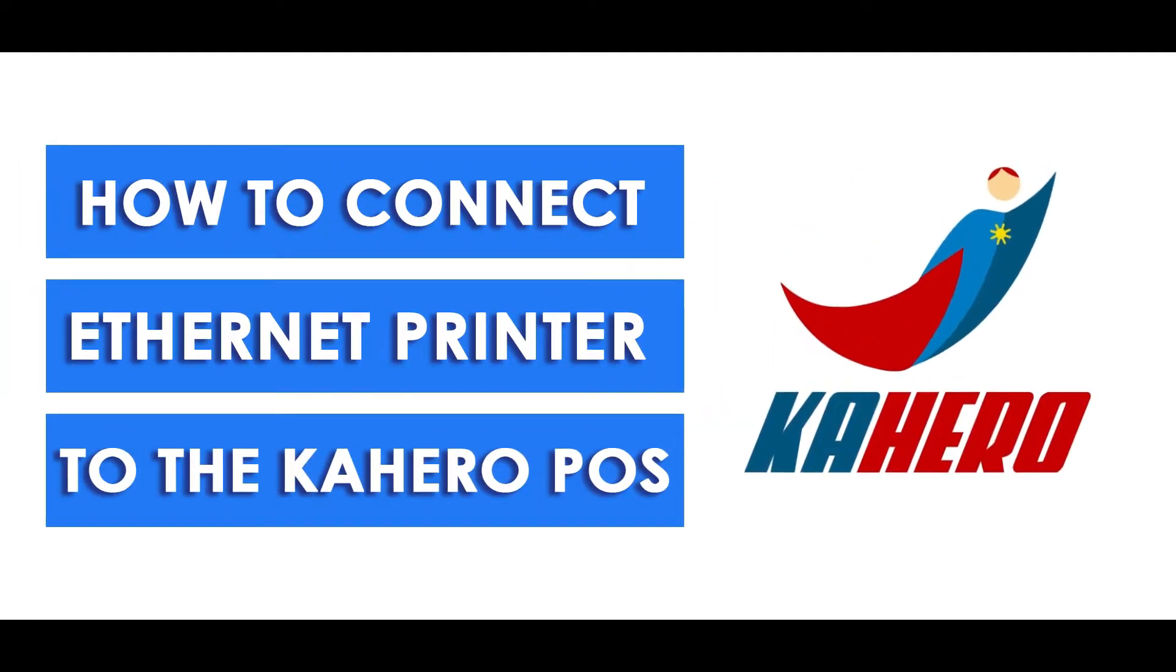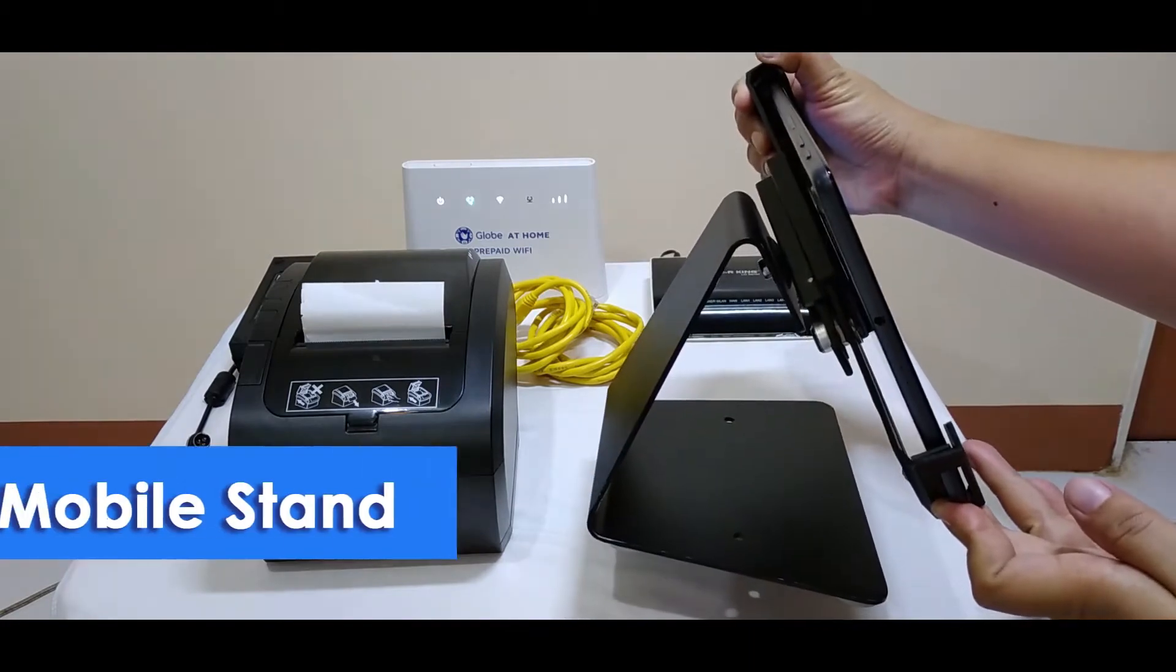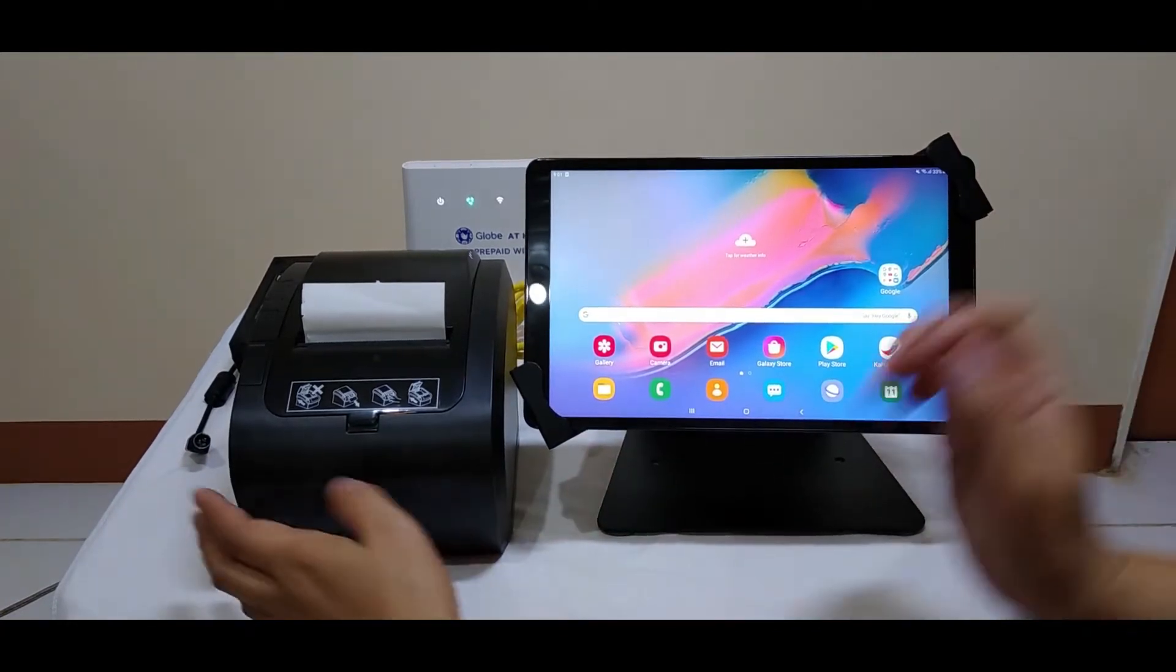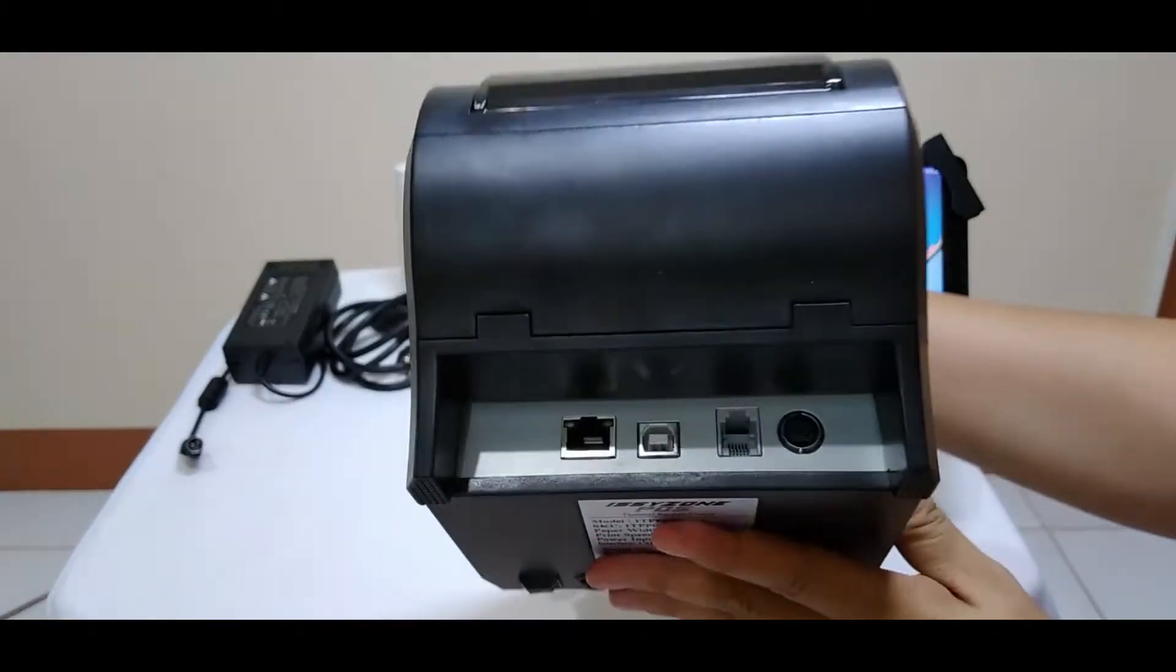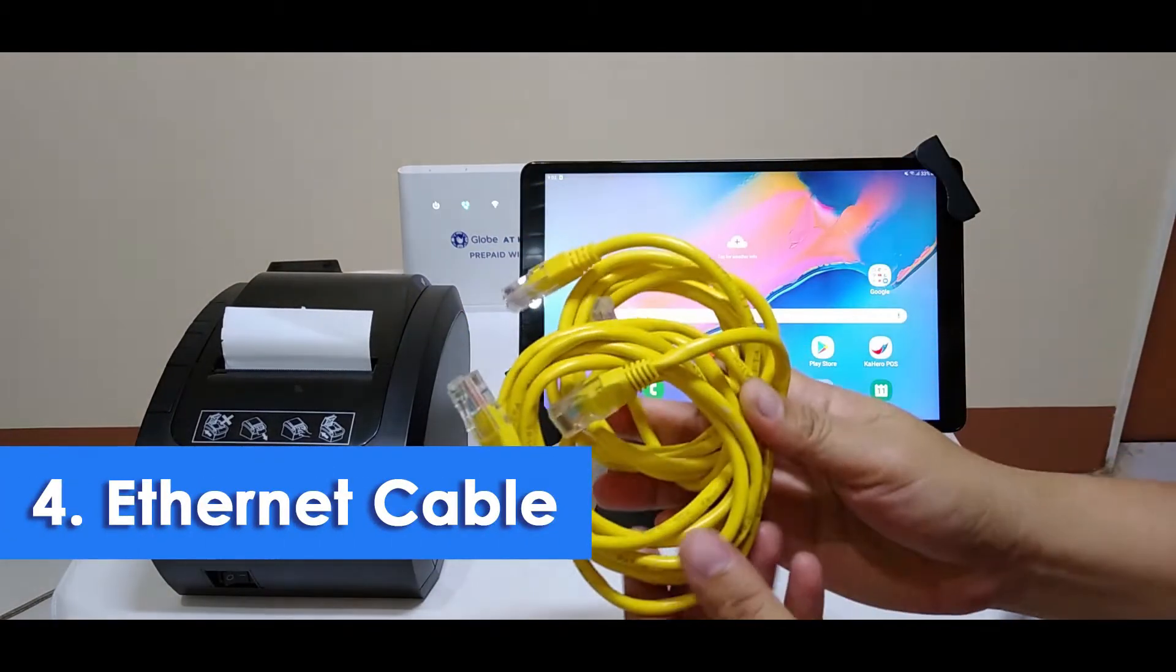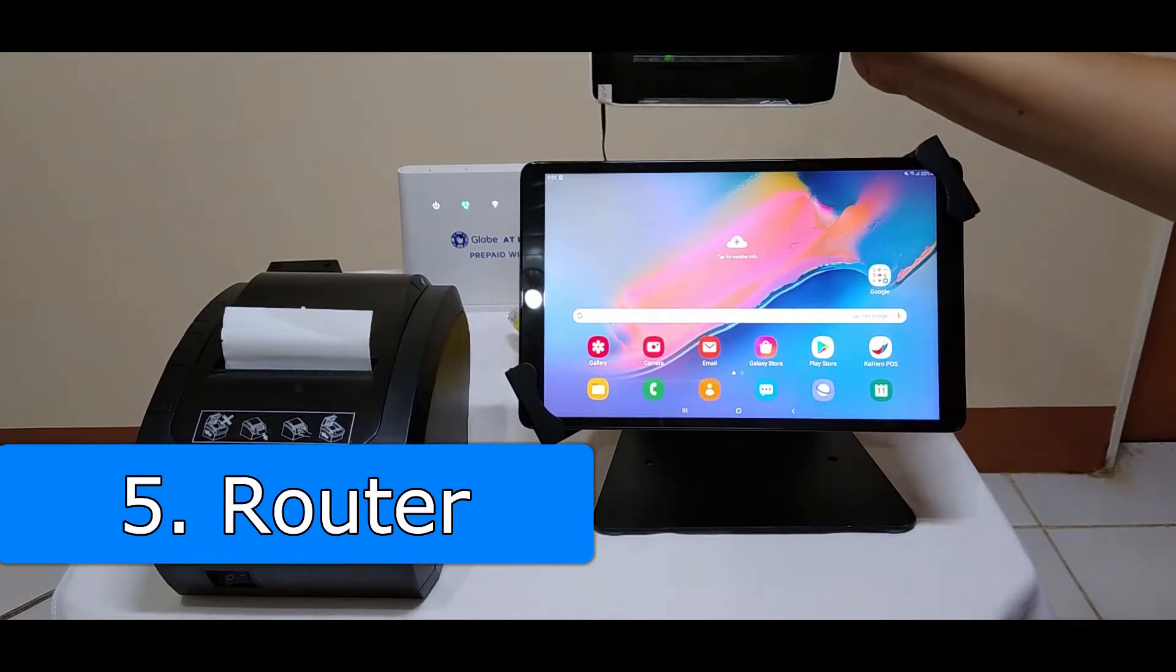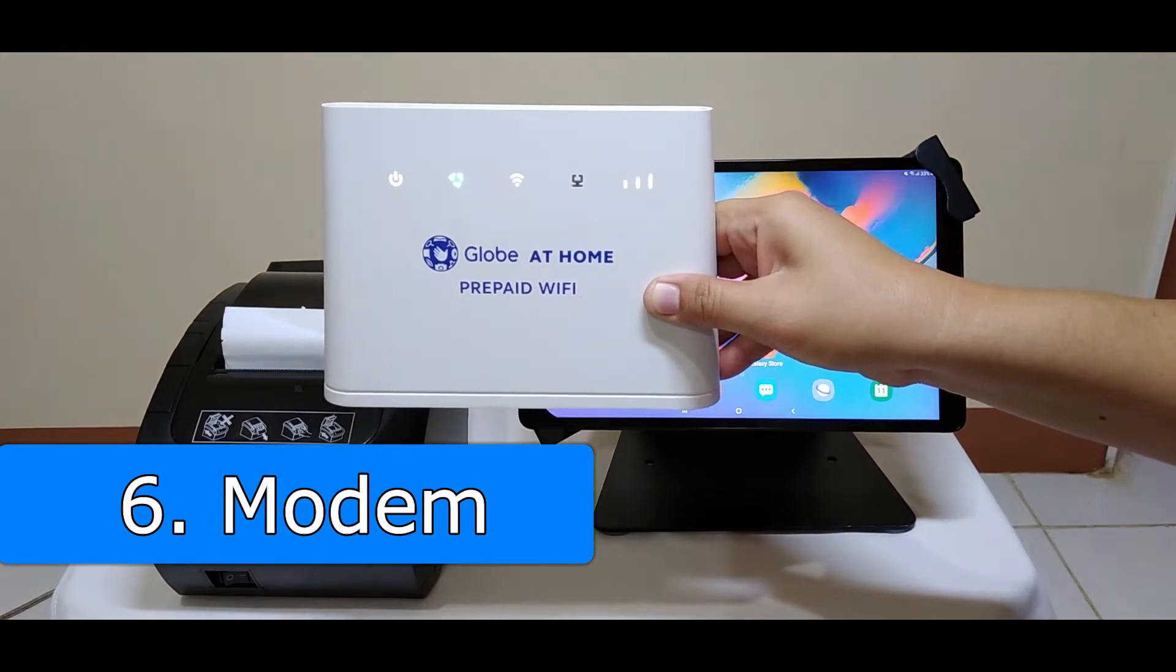How to Connect Ethernet Printer to Cahero Point of Sale. There are six things that you need to prepare. First, the mobile device. It should have the Cahero POS installed in it. Next is the mobile stand, the thermal printer, the ethernet cables, the router, and of course, the modem.